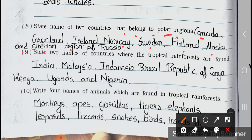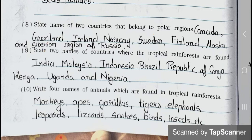Question number 9: State two names of countries where tropical rainforests are found. Answer is: India, Malaysia, Indonesia, Brazil, Republic of Congo, Kenya, Uganda and Nigeria. Question number 10: Write four names of animals found in tropical rainforests. Answer is: monkeys, apes, gorillas, tigers, elephants, leopards, lizards, snakes, birds, insects, etc.